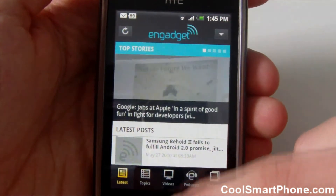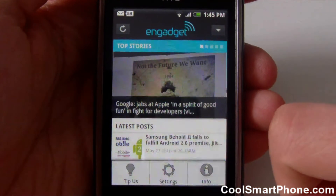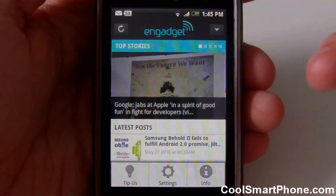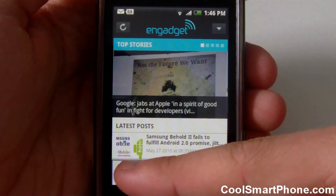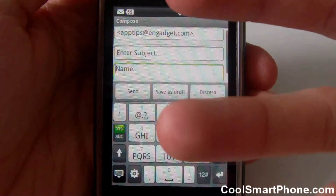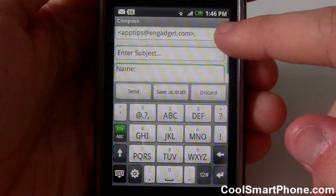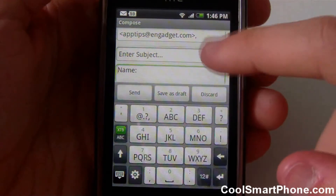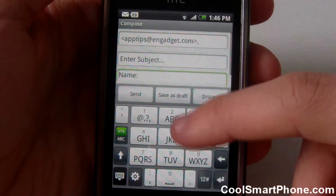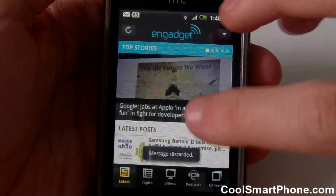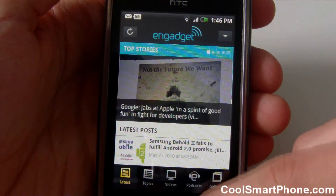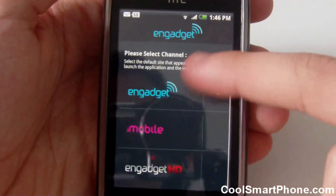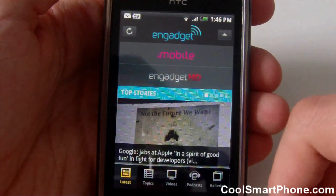You can also, directly from this app, tip them on news. So if you're out and about — say you're at CES or some computer show — and you see something worth tipping them about, you can compose a message here. It's already filled out the email address, apptips.engadget.com, and subject and name fields, and you can tip them on information. You can also change the settings, which is basically just selecting which channel you want to view — which is just as easy to accomplish using the button up top.